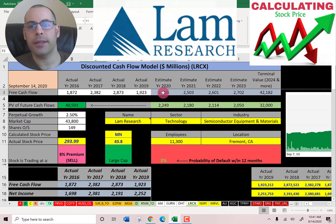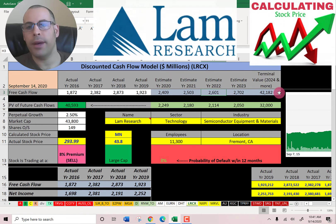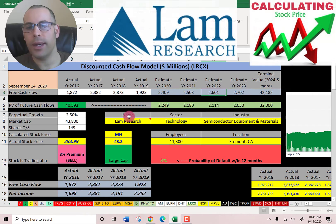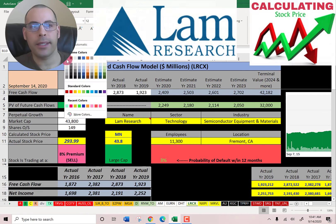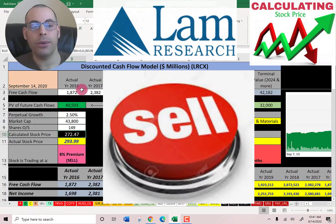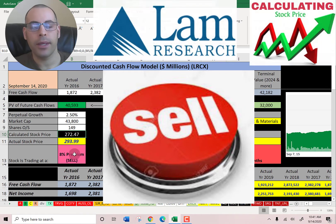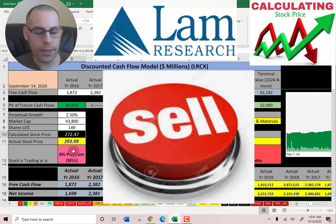We estimated four years of future free cash flows. We also estimated terminal value, which is all cash flows past year 4 — that's 42 billion. We discounted those numbers back to today using the weighted average cost of capital. We get a value of the company of $40.6 billion. We divide that by 149 million shares and we get a calculated stock price of $272. They're trading at $294, so they're trading at an 8 percent premium. So it is a sell according to the model.